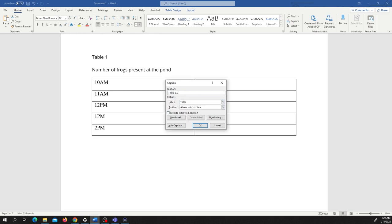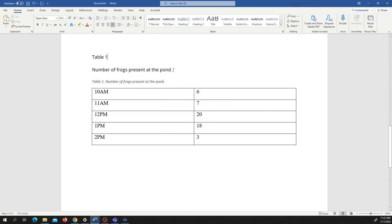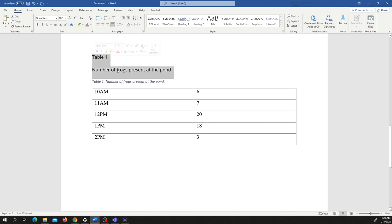I like to put a period and then we're going to give the detail: number of frogs present. Once again, the most detail you can give in a short way, the better for tables. Usually it's above the selected item. So we're going to press OK. And here we have the table, so we can get rid of this.